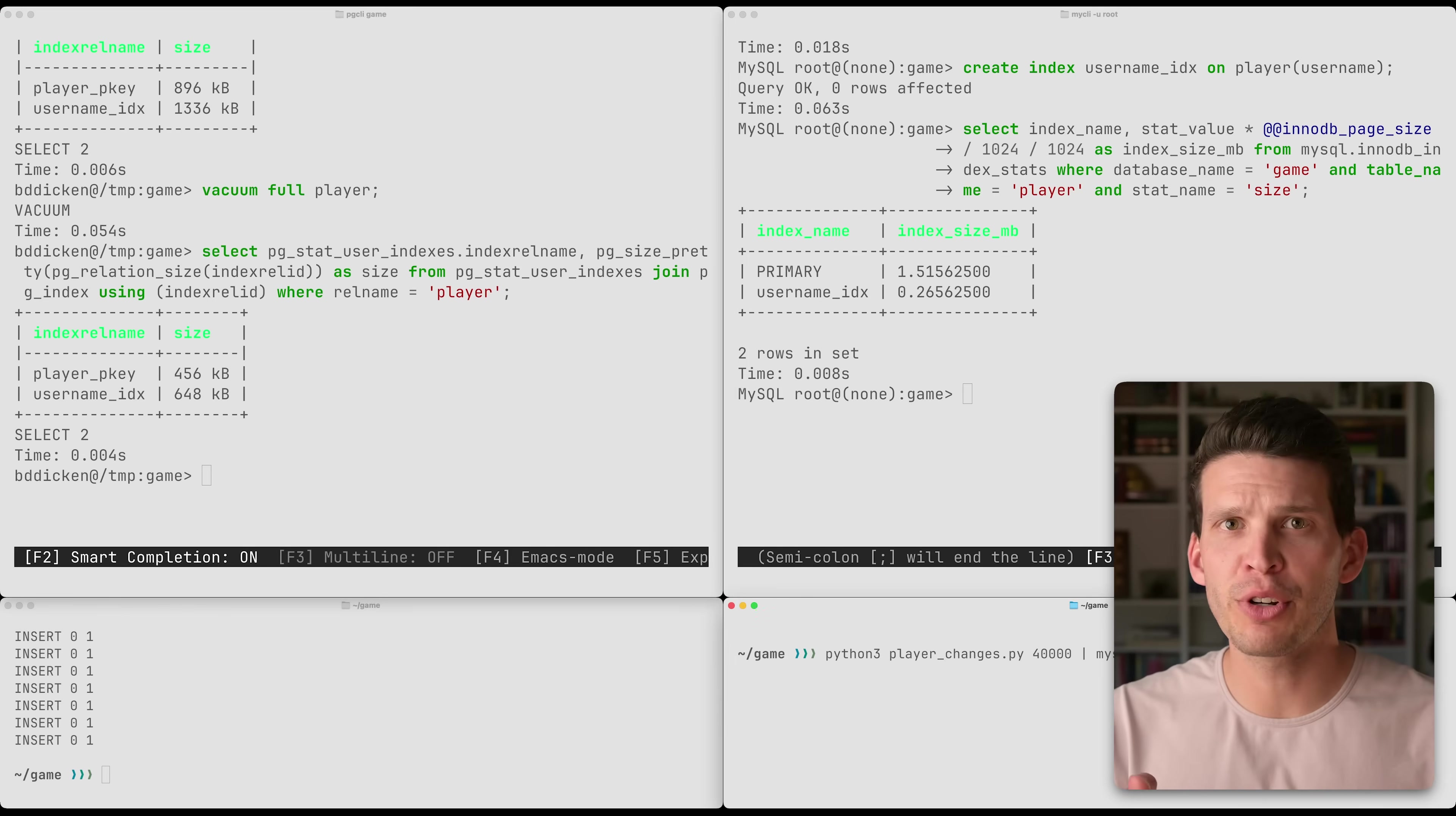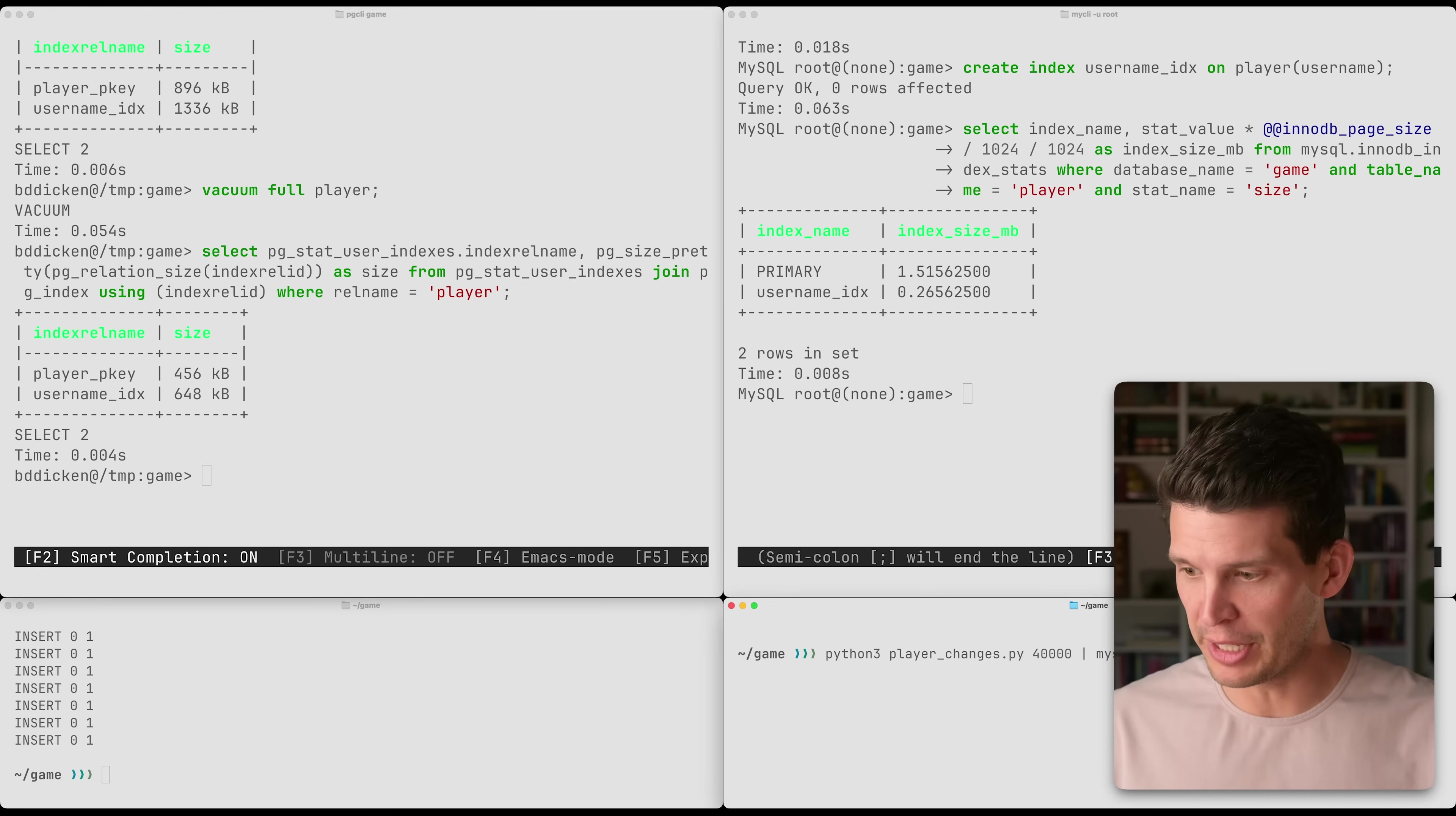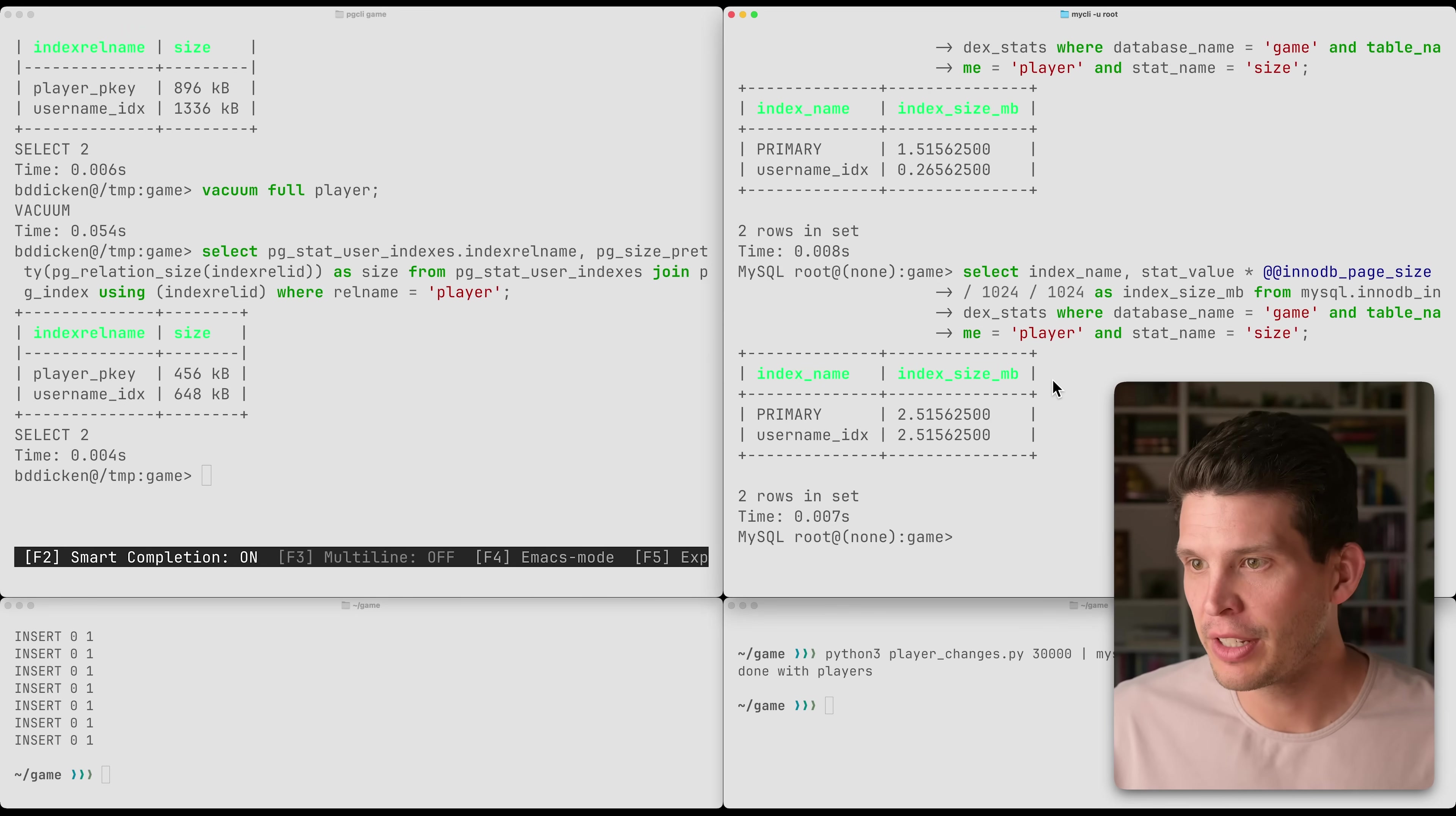Let's now try a similar thing in MySQL. I'm going to run another script to add a bunch of rows to the MySQL database. We'll go ahead and add 30,000, just like we did before. Script is done. Looking at the sizes of things again, things have increased pretty significantly.